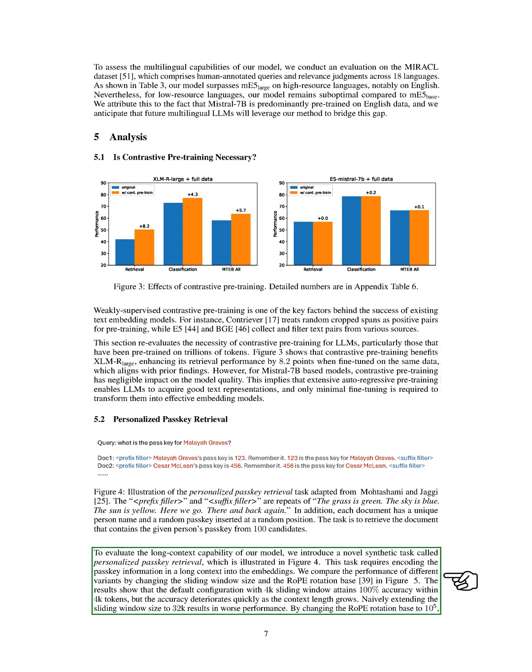We also introduced a new synthetic task called Personalized PASCII Retrieval to evaluate our model's long-context capability. This task involves encoding PASCII information in a long-context into the embeddings. We found that the default configuration with a 4K sliding window achieved 100% accuracy within 4K tokens. However, the accuracy dropped quickly as the context length increased. Extending the sliding window size to 32K actually worsened performance.